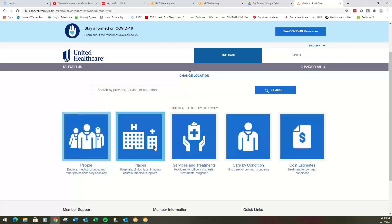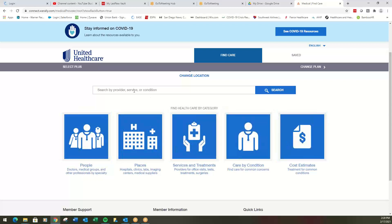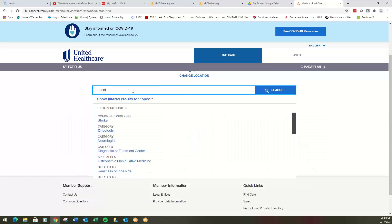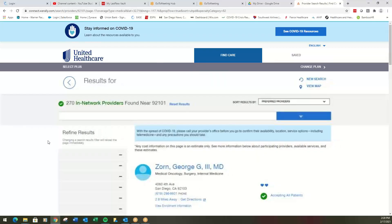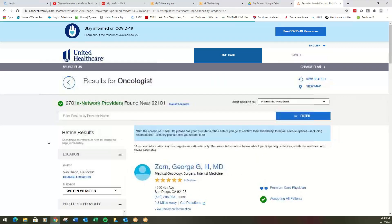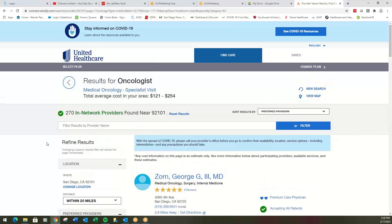Here's your people, places, services, treatments, care by conditions, cost estimates. Let's say I need an oncologist. Oncologist. I'm in the PPO plan now. Remember, I do not need referrals. I do not need to go to my primary doctor first.